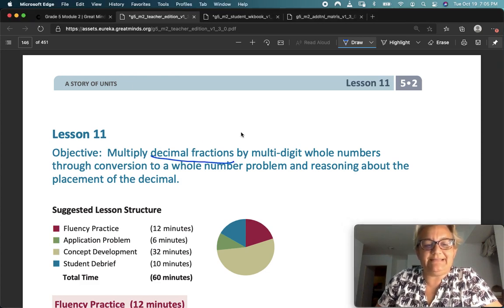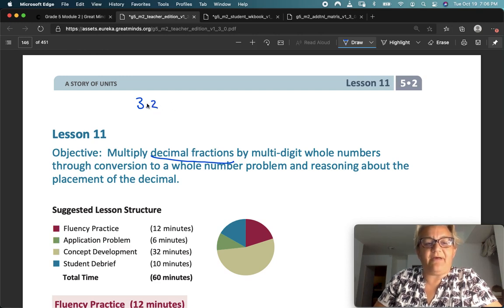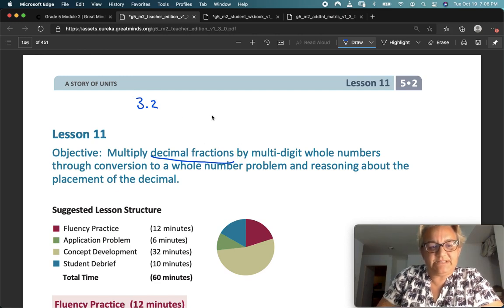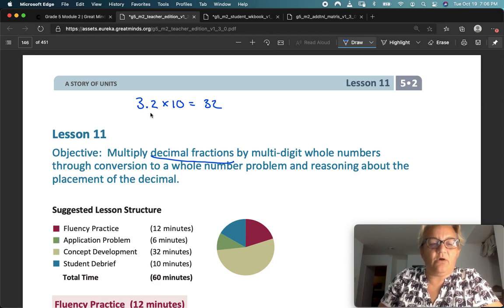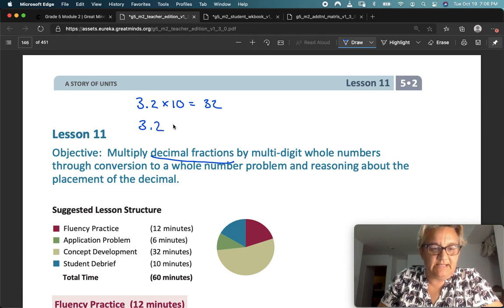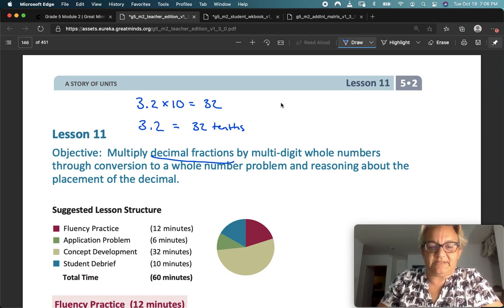Remember what we said in Lesson 10: decimals, like 3.2, if I want to change that decimal into a whole number, I just need to multiply by 10, and my new answer is 32. Or I can take 3 and 2 tenths and call that 32 tenths. Both came up with the same thing, and I can go through the whole process of multiplication.